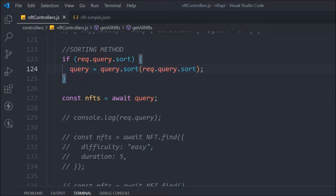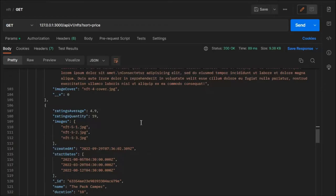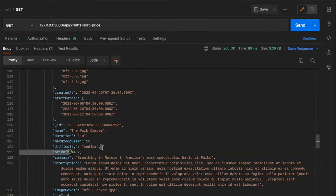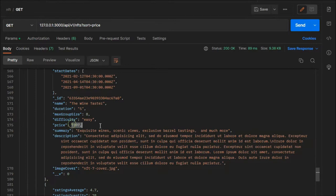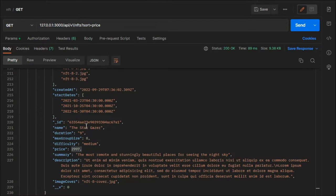This will already be working. It will show all the NFTs sorted by price from low to high. You can see the price starts at 1497, and as you scroll down the prices get higher, with the highest at the bottom. So we can easily sort NFTs on the basis of pricing from lower to higher.